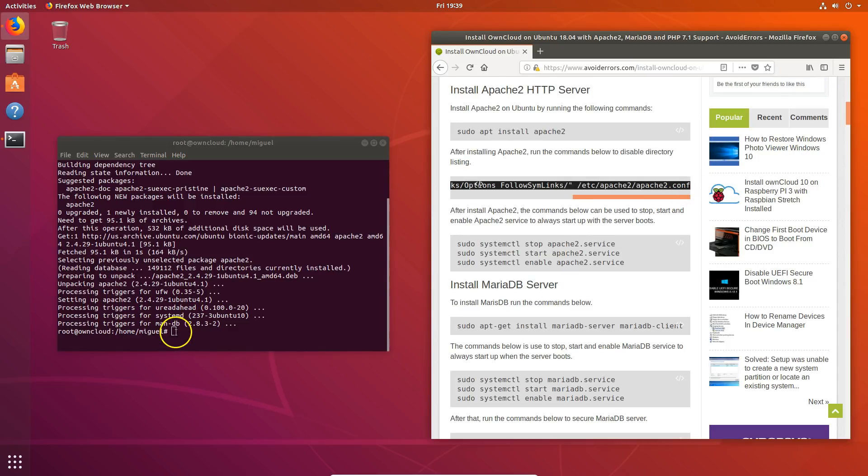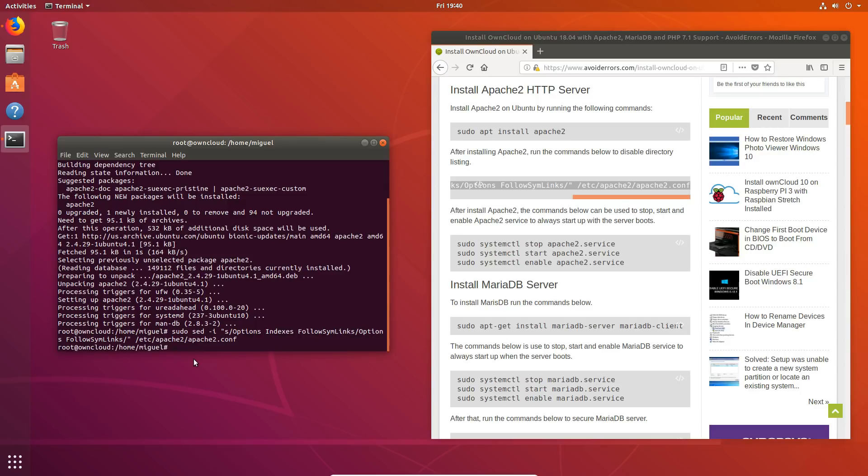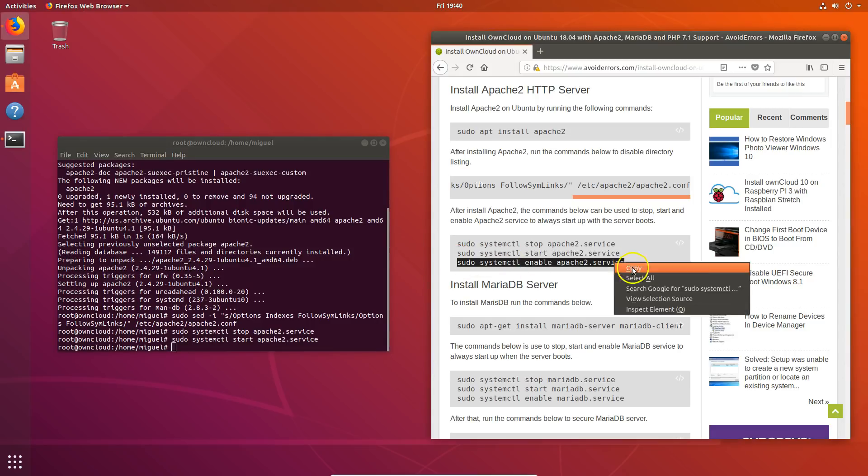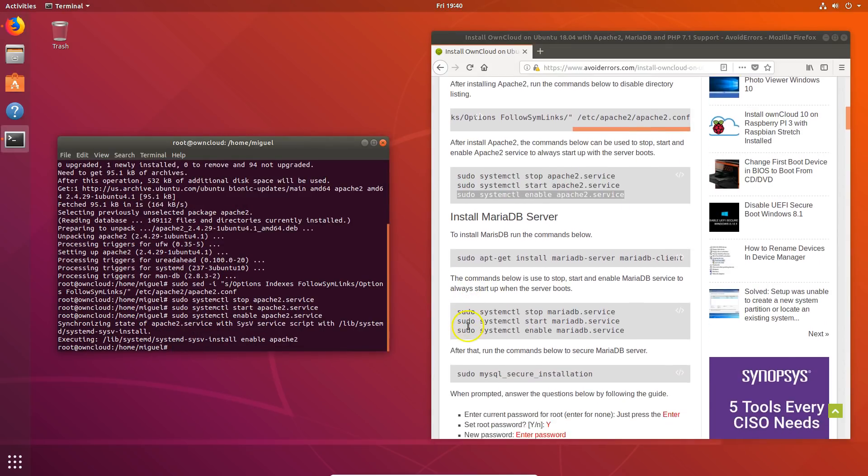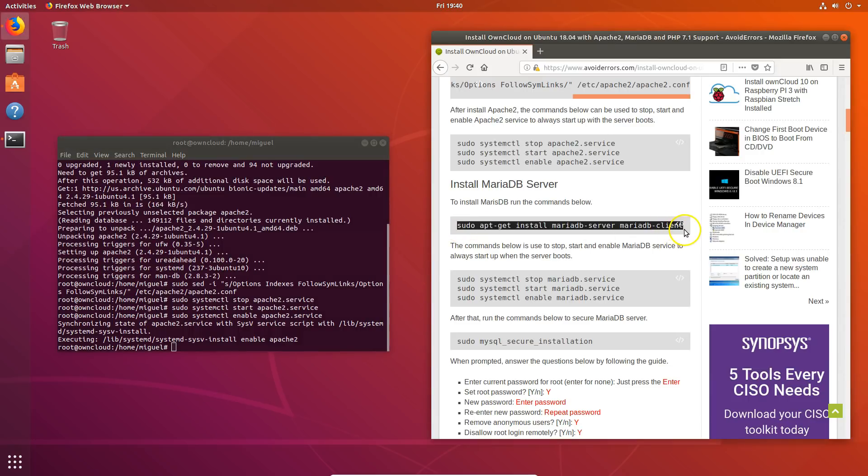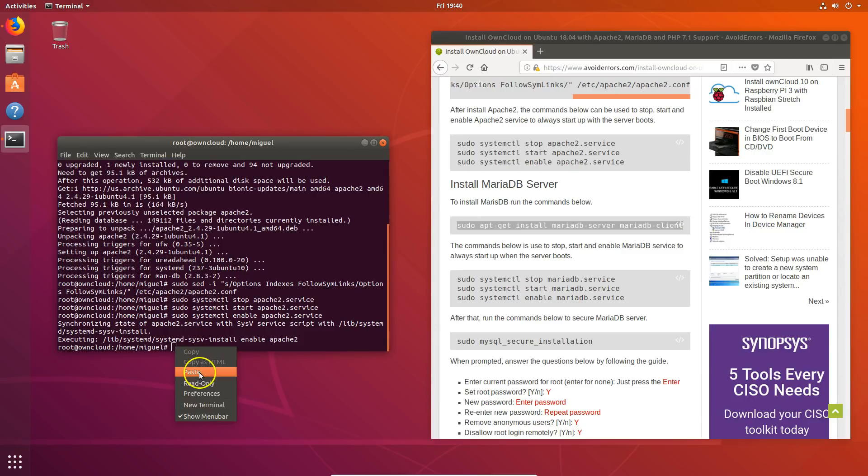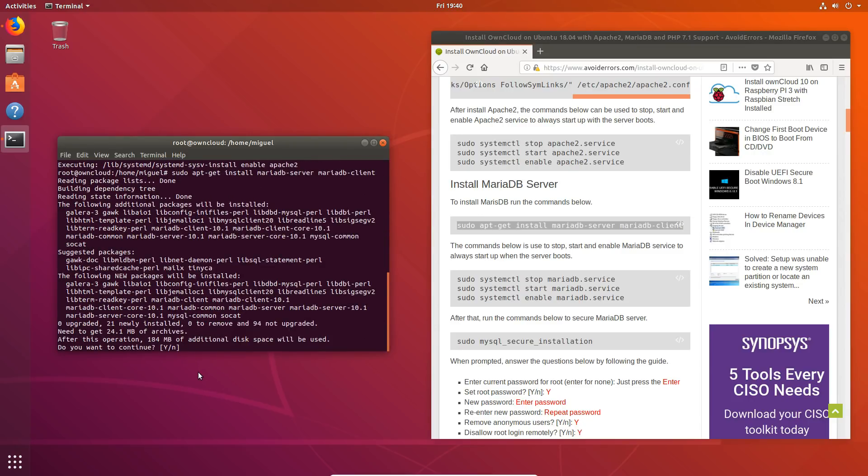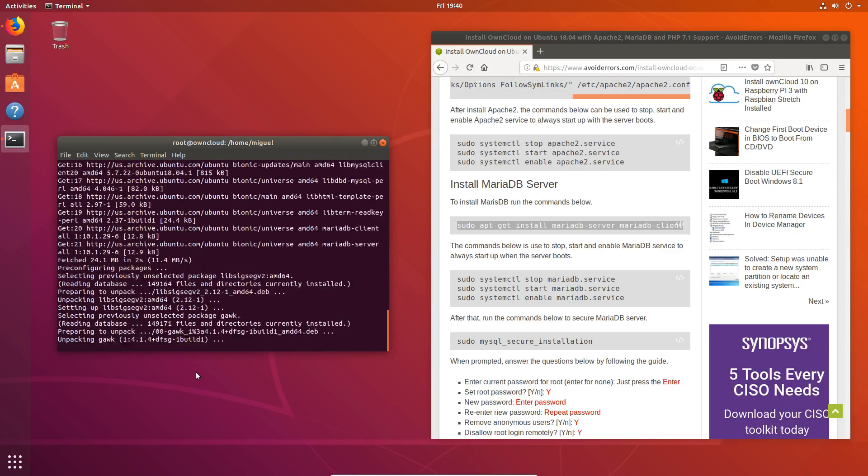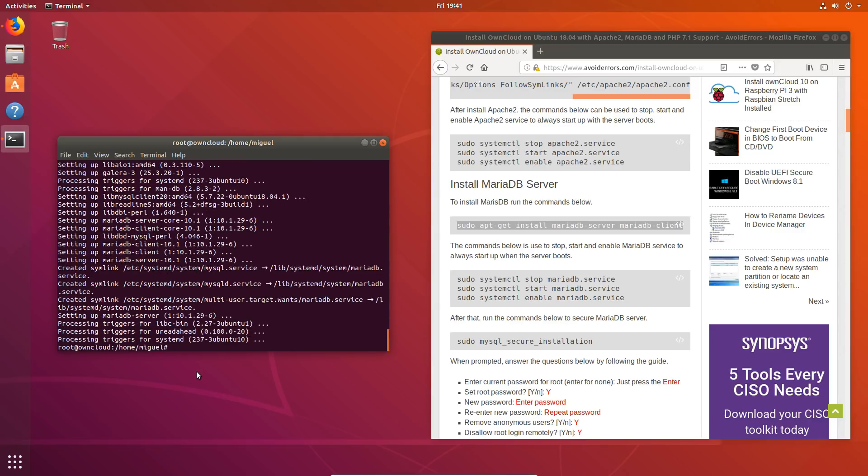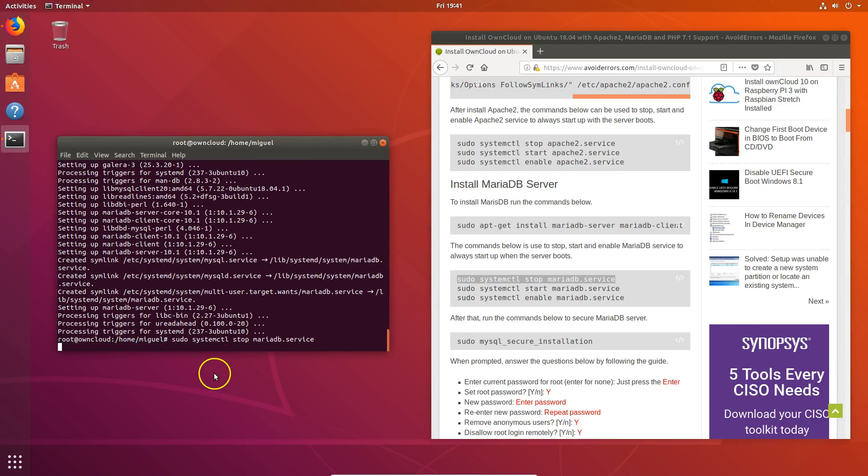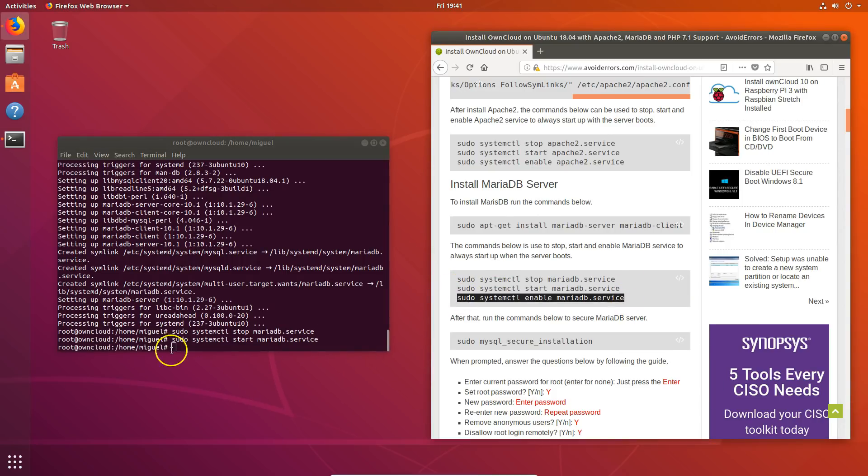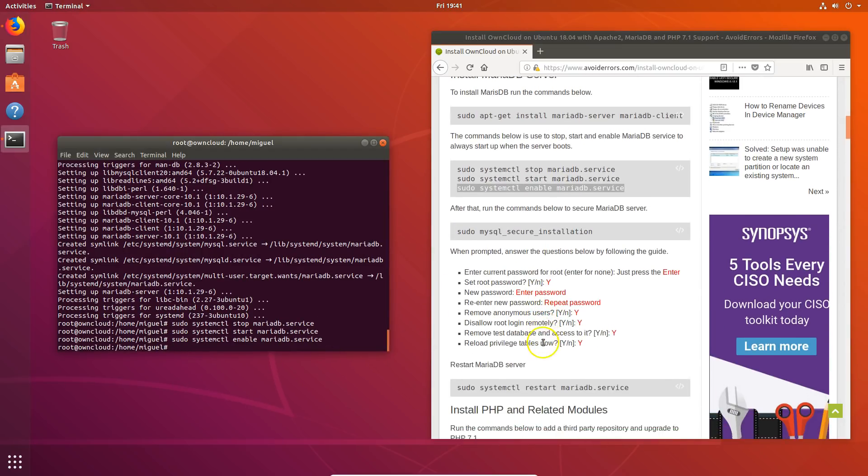Now let's disable directory listing. And whenever the server reboots, let's make it so it can stop and restart. Now let's install MariaDB server. This is the only database that we're going to be working with. Once installed again, let's make it so we can stop and restart if the server when we reboot the server.